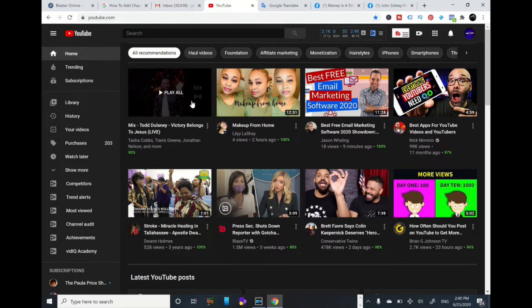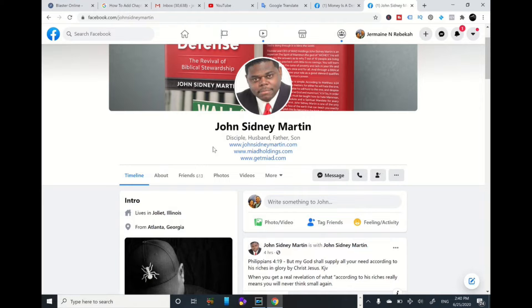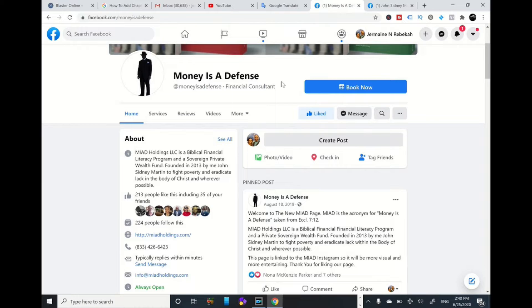Before I get started on translating your videos into multi-languages, I want to give a special shout-out to Mr. John Sydney Martin. He's a disciple, husband, father, son, and a powerful man of God. He has wisdom nuggets in the financial area and he's also a financial consultant. His page is called 'Money is a Defense' — that's a book you can get as an ebook or hardback. I'll be placing his info card linking to his YouTube channel.